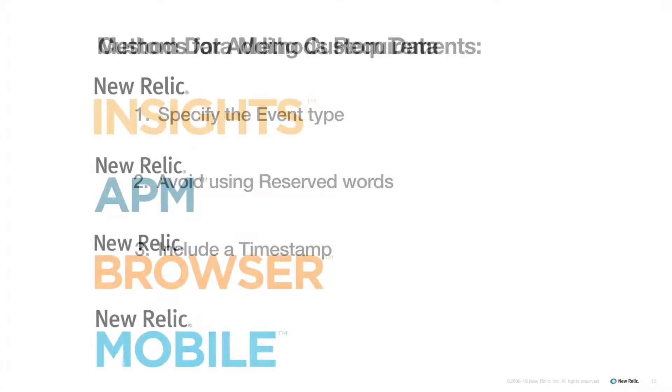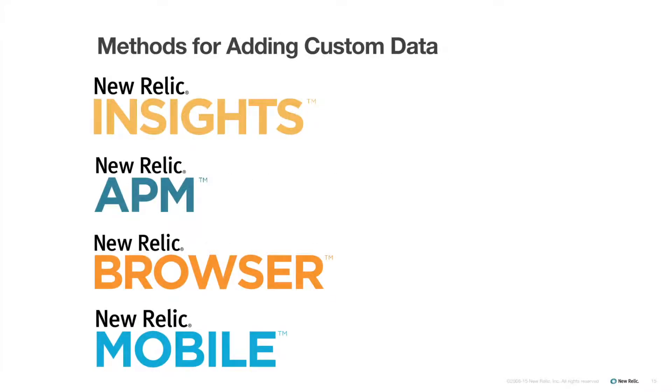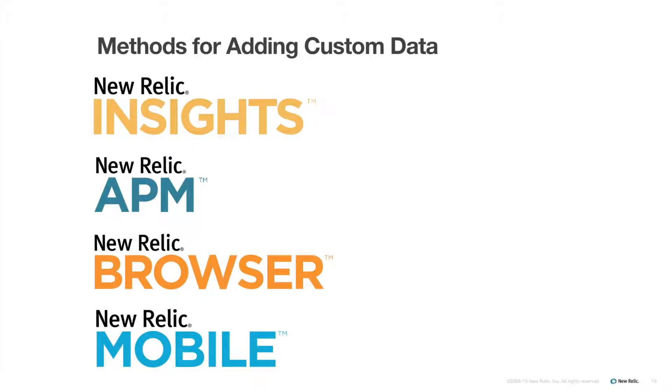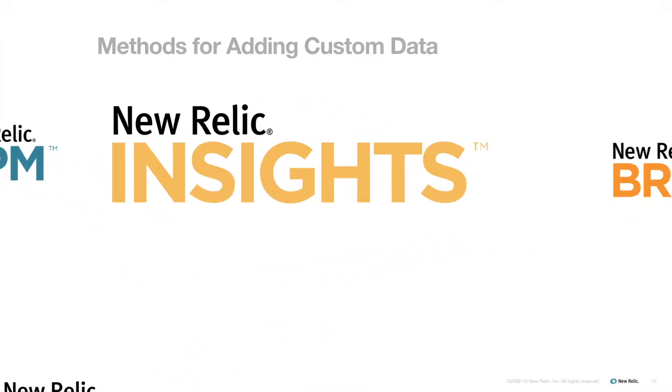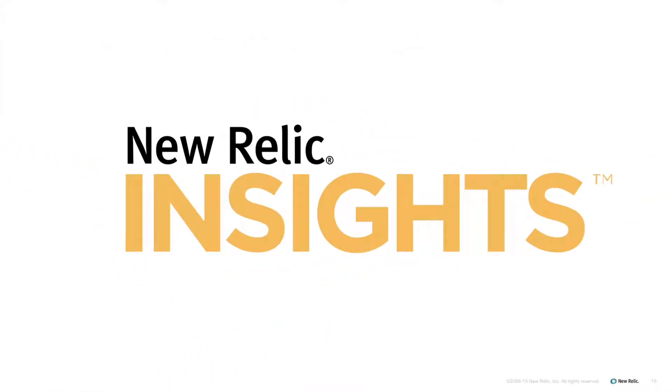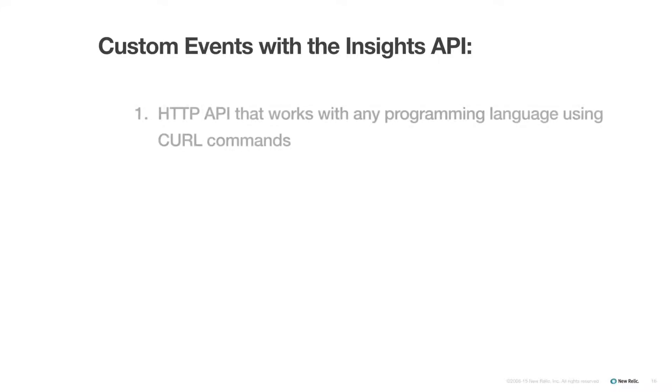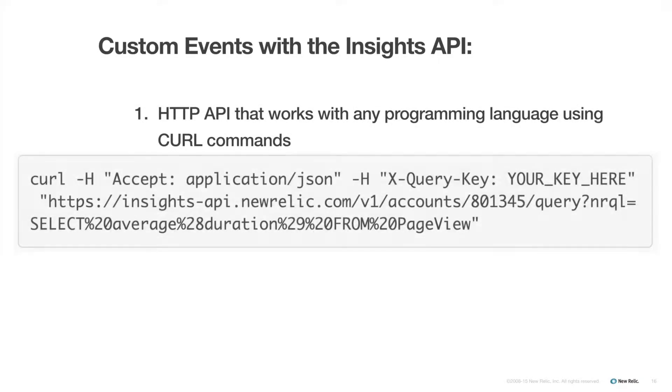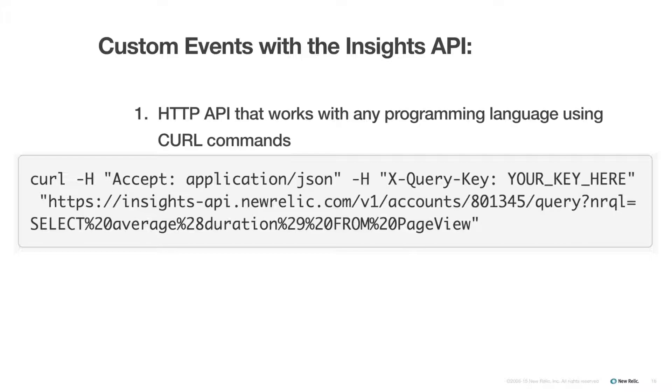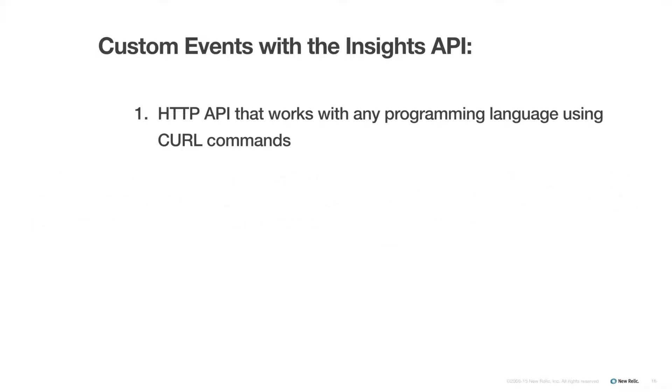Now let's take a closer look at the unique aspects of each of the methods individually. I'll start with the Insights API. The important feature of this method is that it is an HTTP API, which means it works with any programming language using curl commands. This is really handy when your app is built in a language not sufficiently covered by other custom data methods, or if your app uses multiple languages.